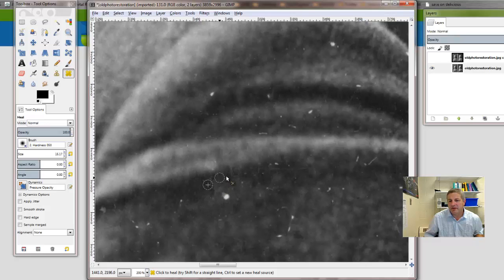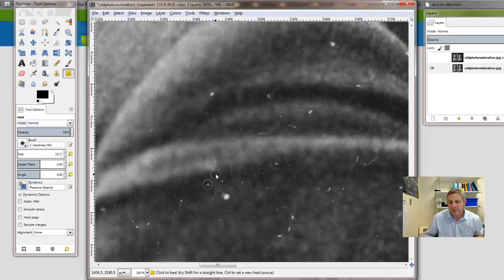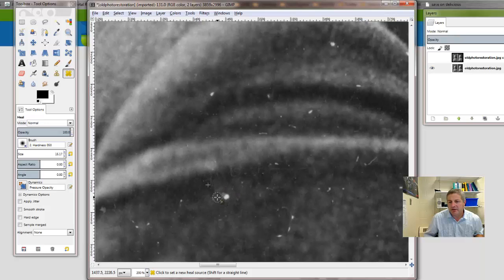So it doesn't give it an exact copy of pixels, but it's an approximation. So I'm going to do the same thing and I'll click here and then click over here and sort of darken it some.